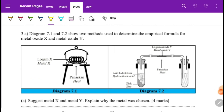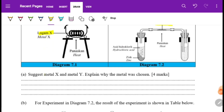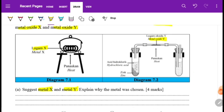The graph shows two methods used to determine the empirical formula for metal oxide X and metal oxide Y. As mentioned in class, Method 1 is for reactive metals — such as metal X — and Method 2 is for unreactive metals — such as metal Y.